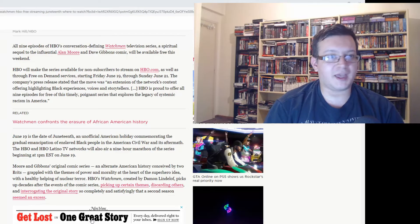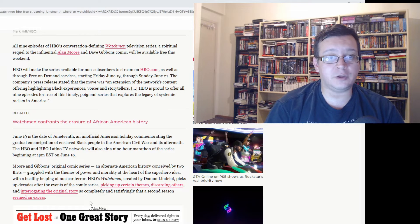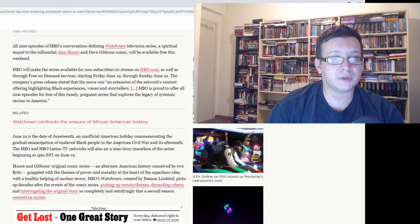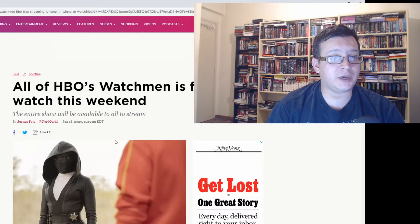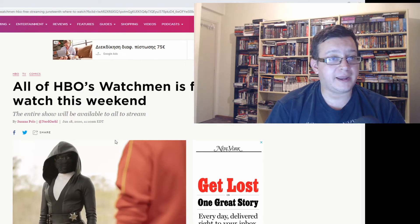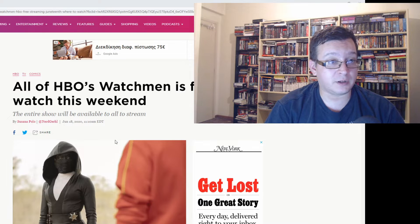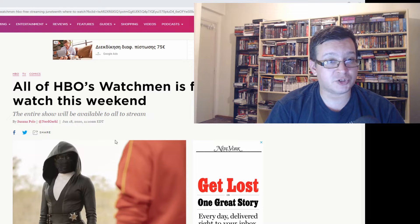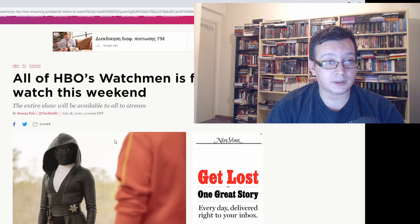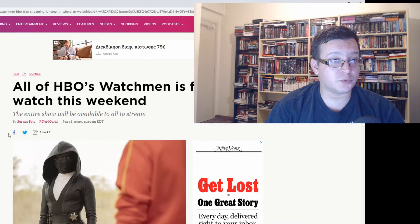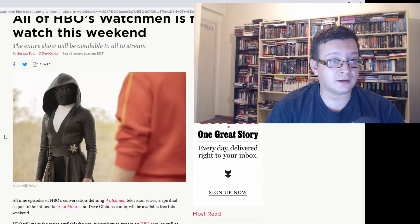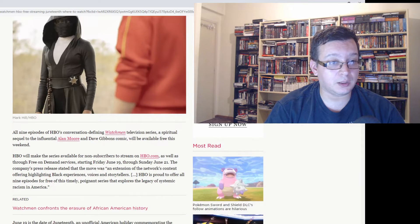Hello everybody, I have some news for you. This weekend HBO's The Watchmen will be available for everybody to see. It will be free, streaming free, as we see in this article over here from Polygon.